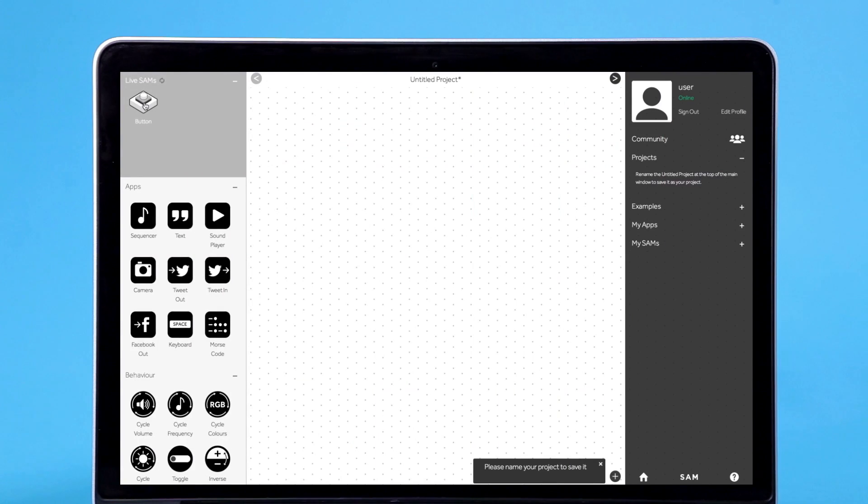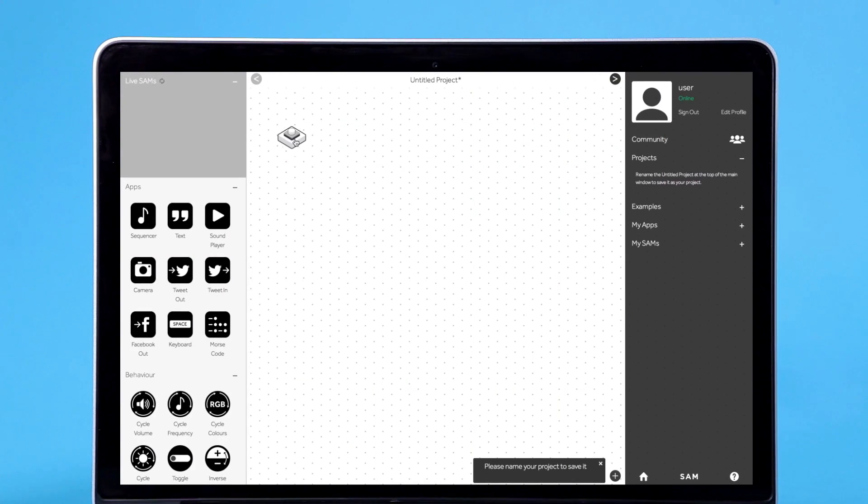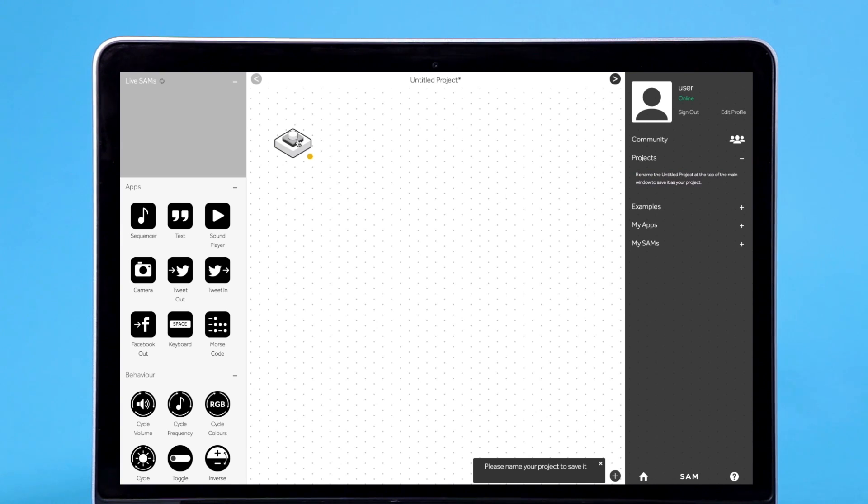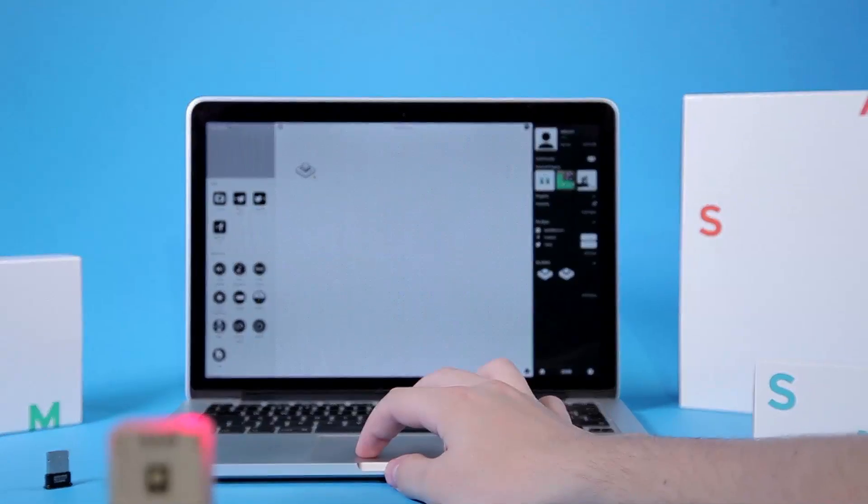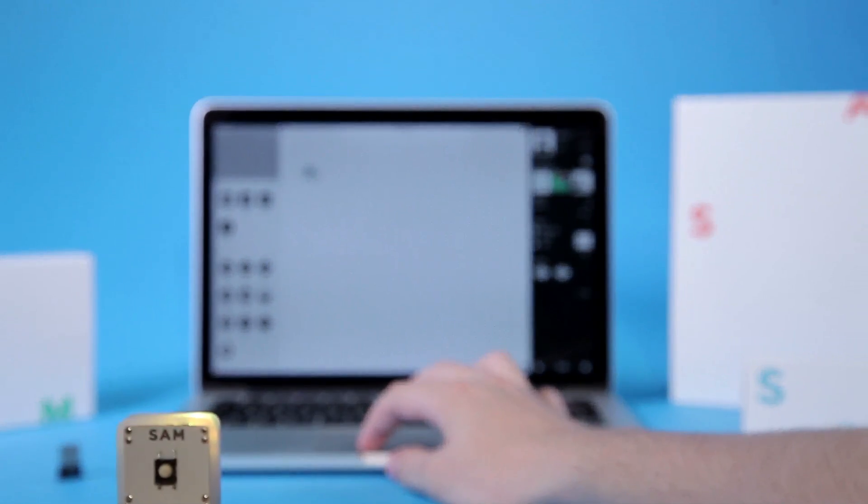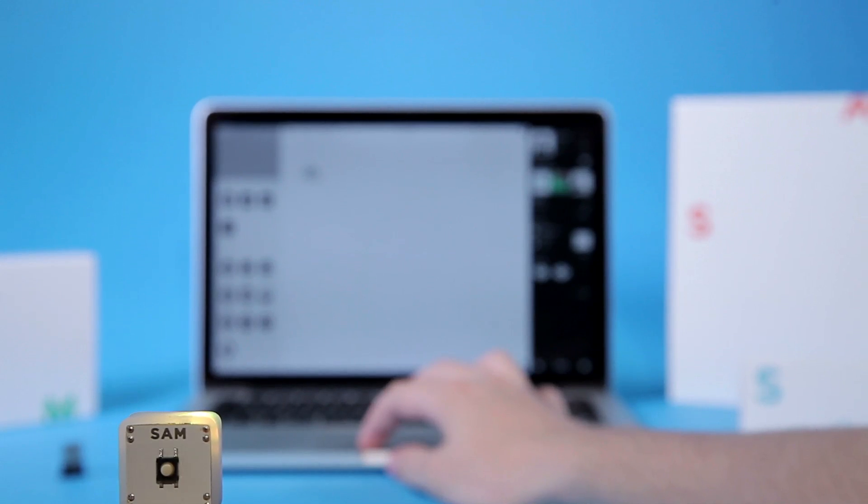Now simply drag and drop the button onto the canvas. You'll see that the wireless block changes from red to another color. It is now active.